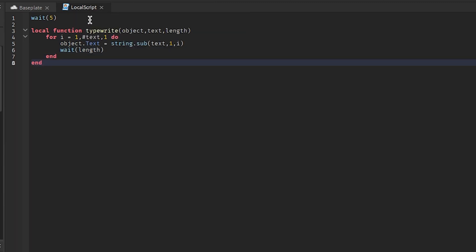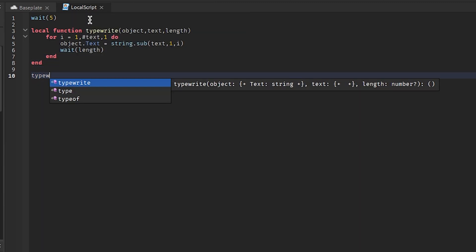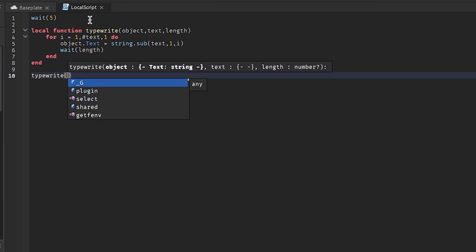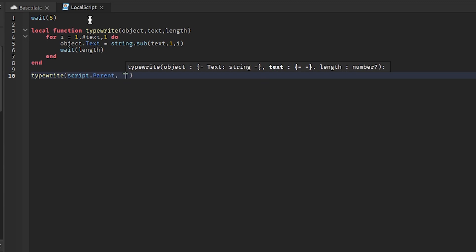All right, and now we can type, right? And then we'll just get the text label we put the script in, and then what we want to write is...